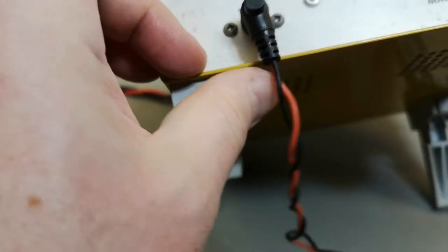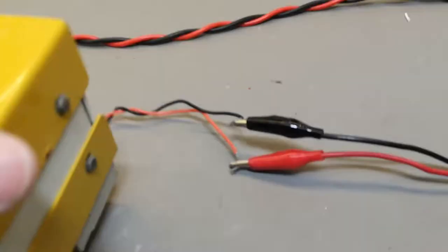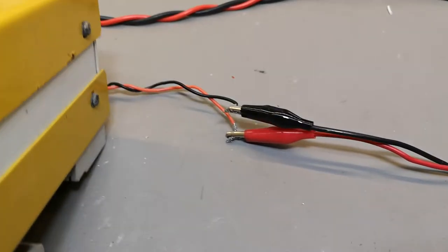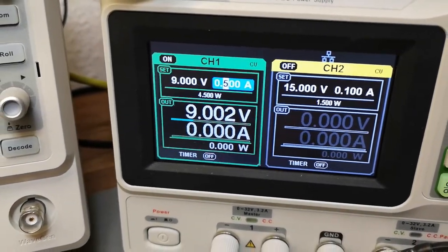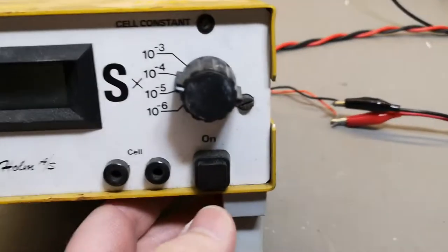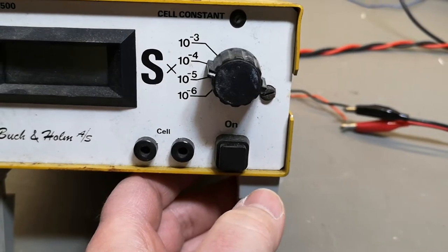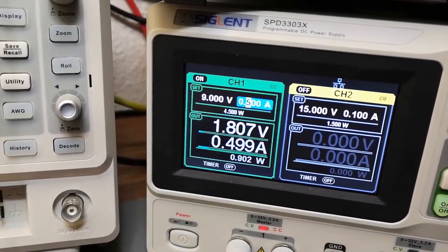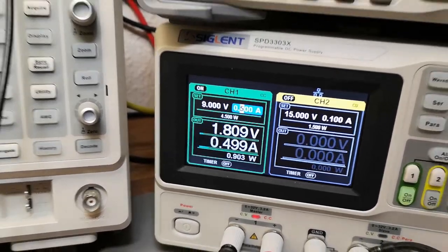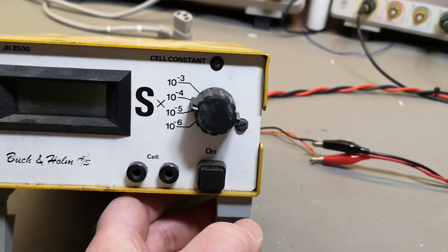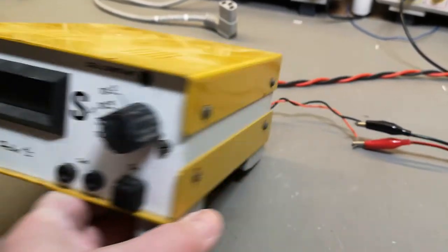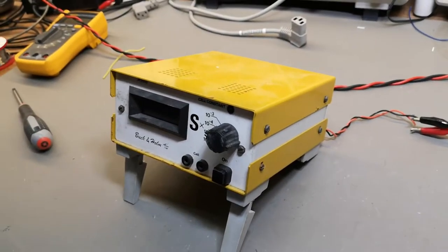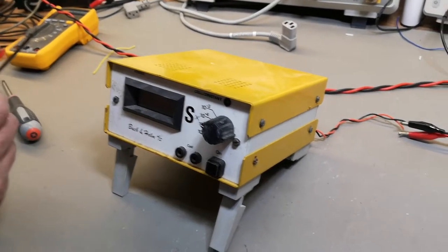So we just assumed it was center positive and gave it nine volts as they said. We limited the power supply to 500 milliamps and pushed the button. Then it goes 1.8 volts and 500 milliamps, so there's definitely a short, or this is wrong, or maybe we turned this wrong. It's time to open this thing.